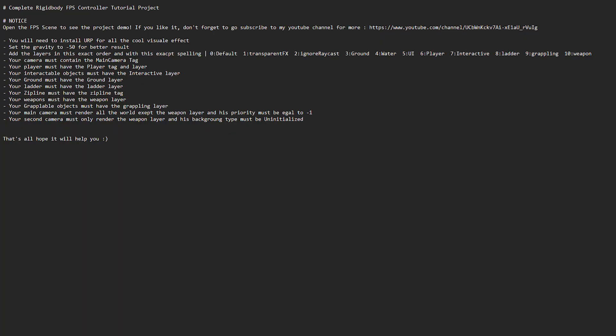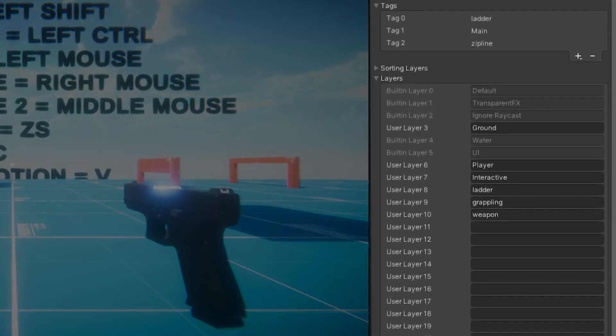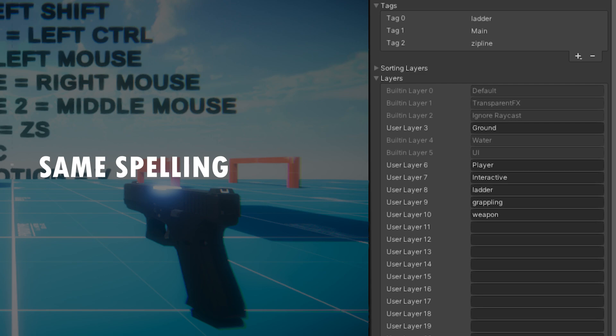Don't worry, I will do it with you. It will only take two minutes. Start by creating all layers and tags. They must be written exactly like mine and the layers must be arranged in the same order.